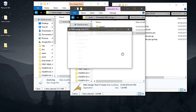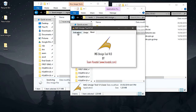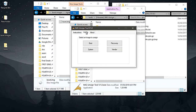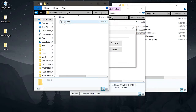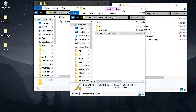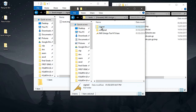The instructions are to unsign boot and recovery: copy the boot sign image and paste it into the sign folder.